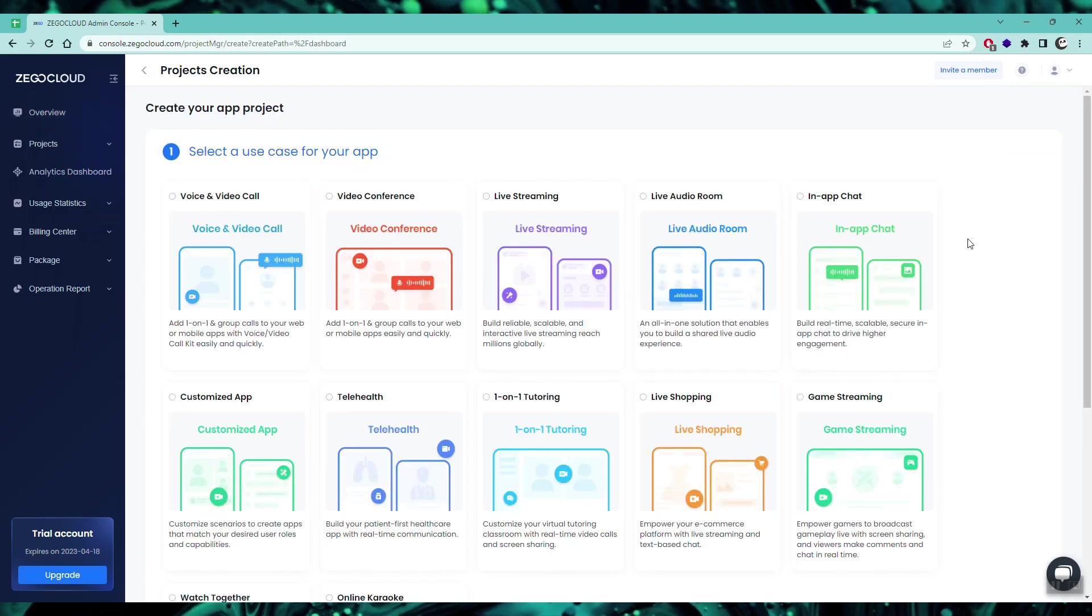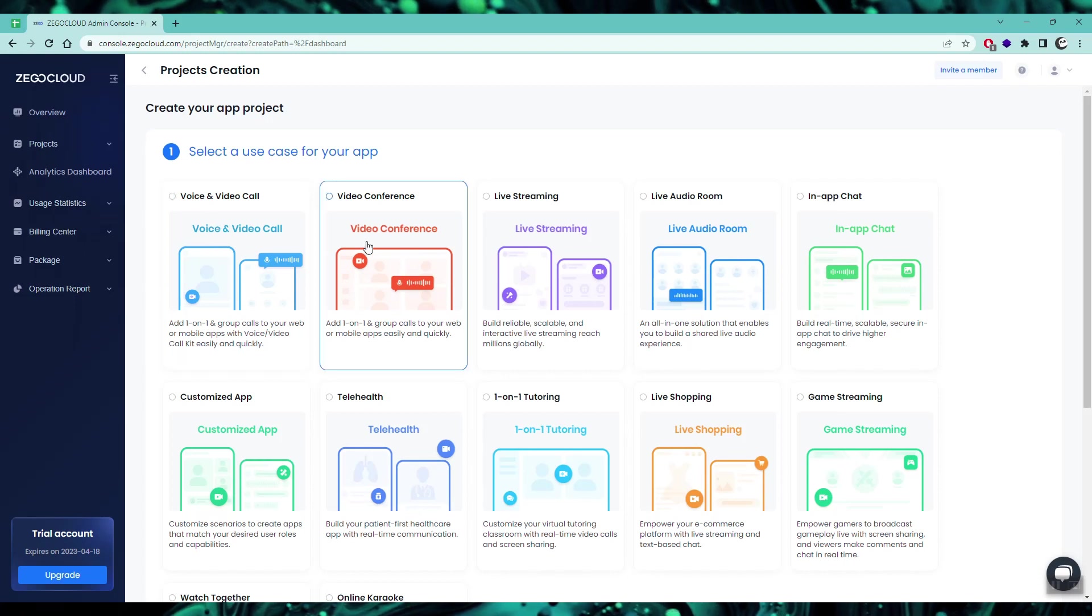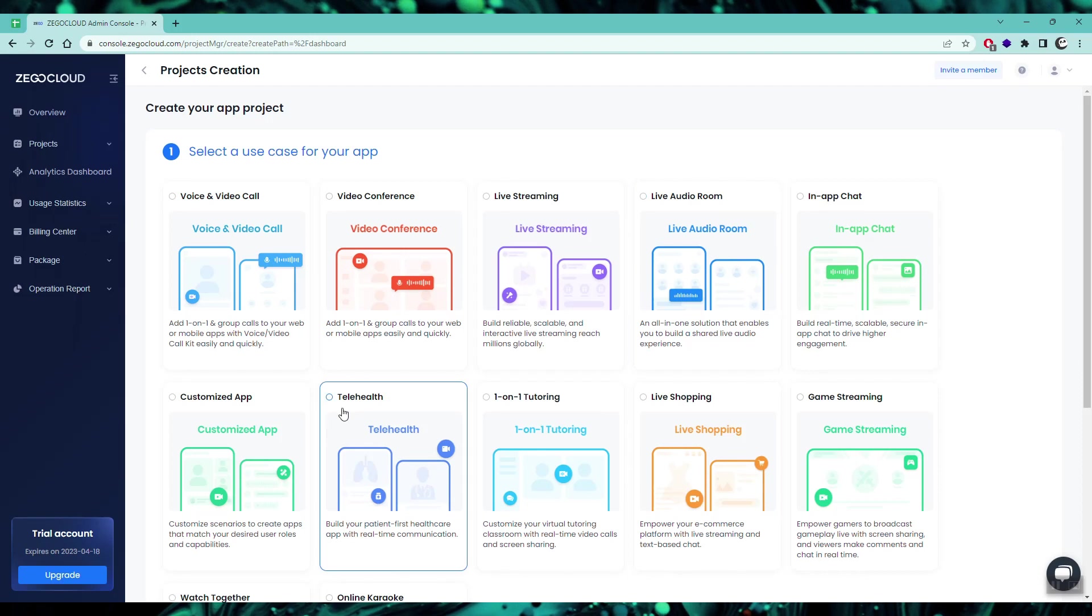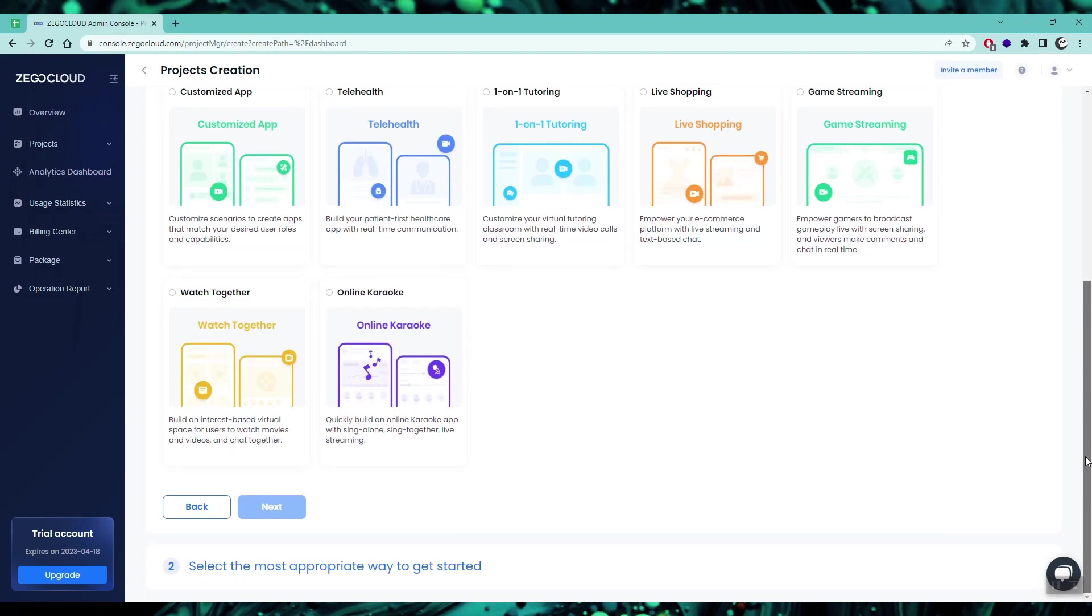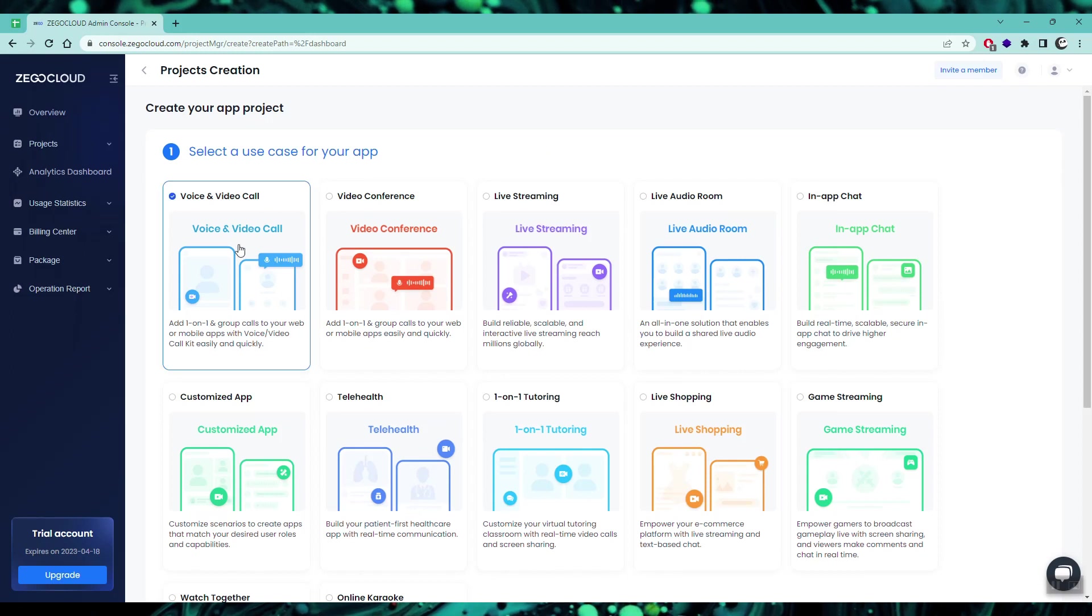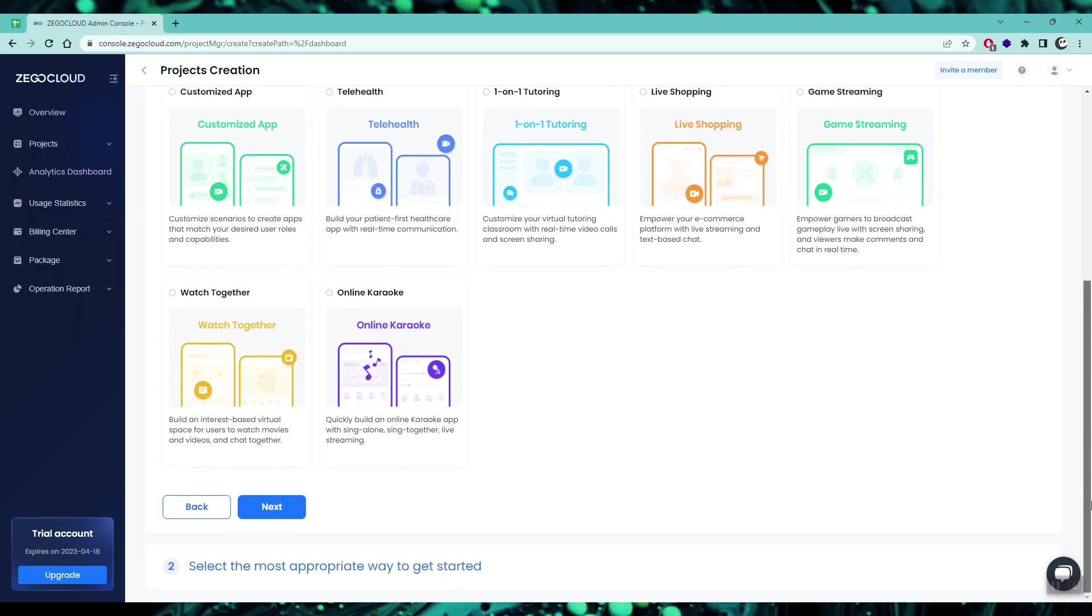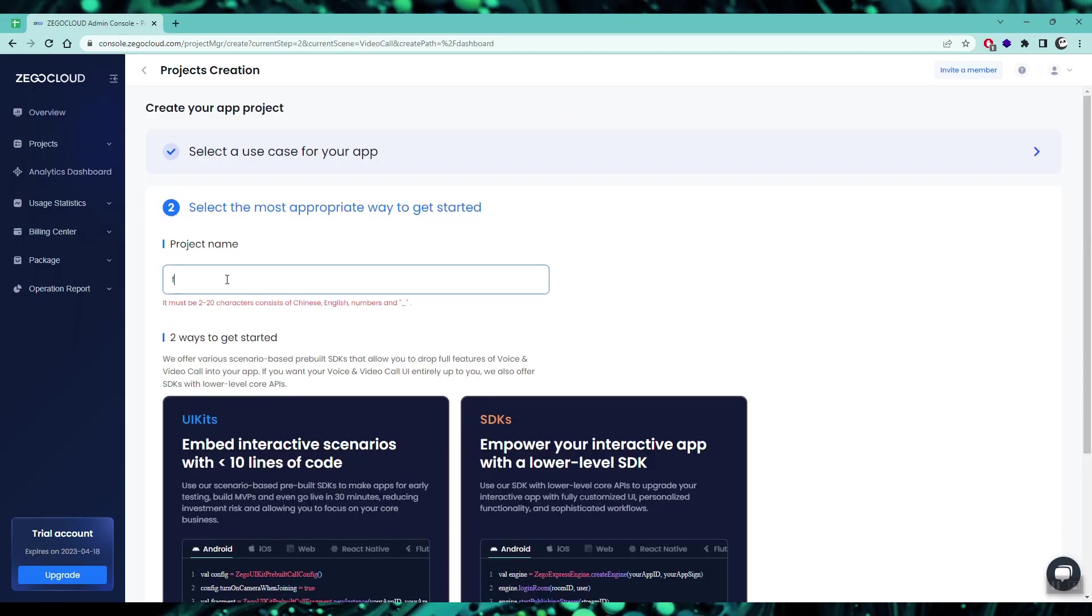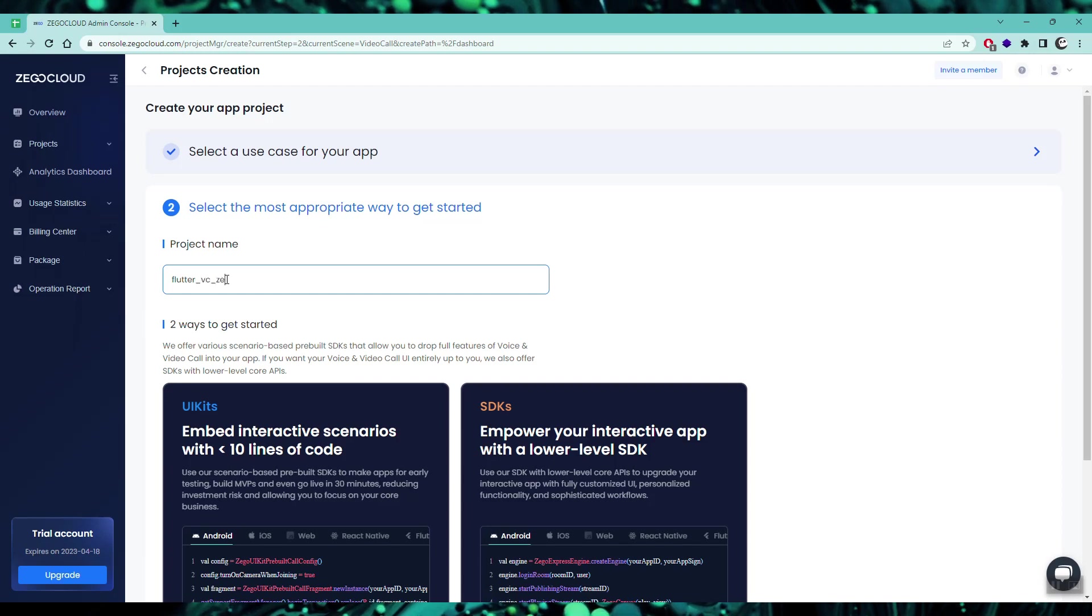You can see there are lots of options with the project templates like video on video, video conference, live streaming and so much more. You can explore all of them at your own pace, but for this video I'm going to be selecting the first option - a one-on-one video call application. Hitting next, I need to enter the project name. Let's call it flutter_VC - Flutter video call.